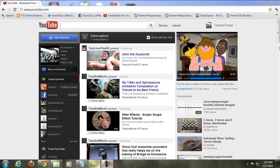Hey guys, my name is Tara from Tara Arts Tutorial, and today I'm gonna be teaching you some tutorials for the new YouTube design since December 2011. Let's just get started.